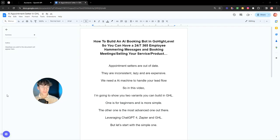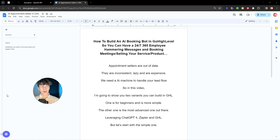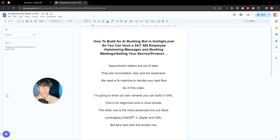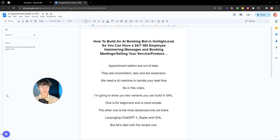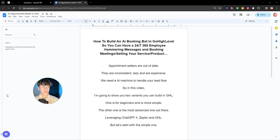Okay, in this video I'm going to share with you how you can build an AI appointment booking bot in Go High Level. So what this means is that you can have a 24/7, 365 days a year literal employee, like having an employee in your agency or business that can just hammer DMs, messages, or text messages and just book meetings or sell your service or products for you.